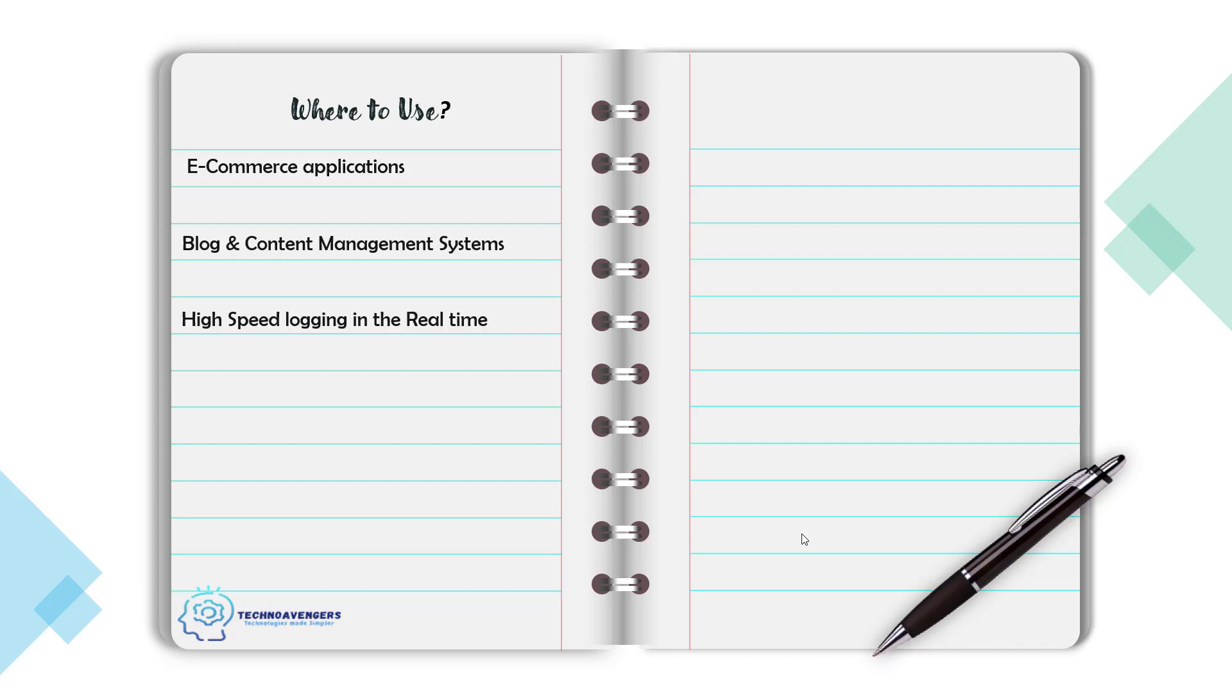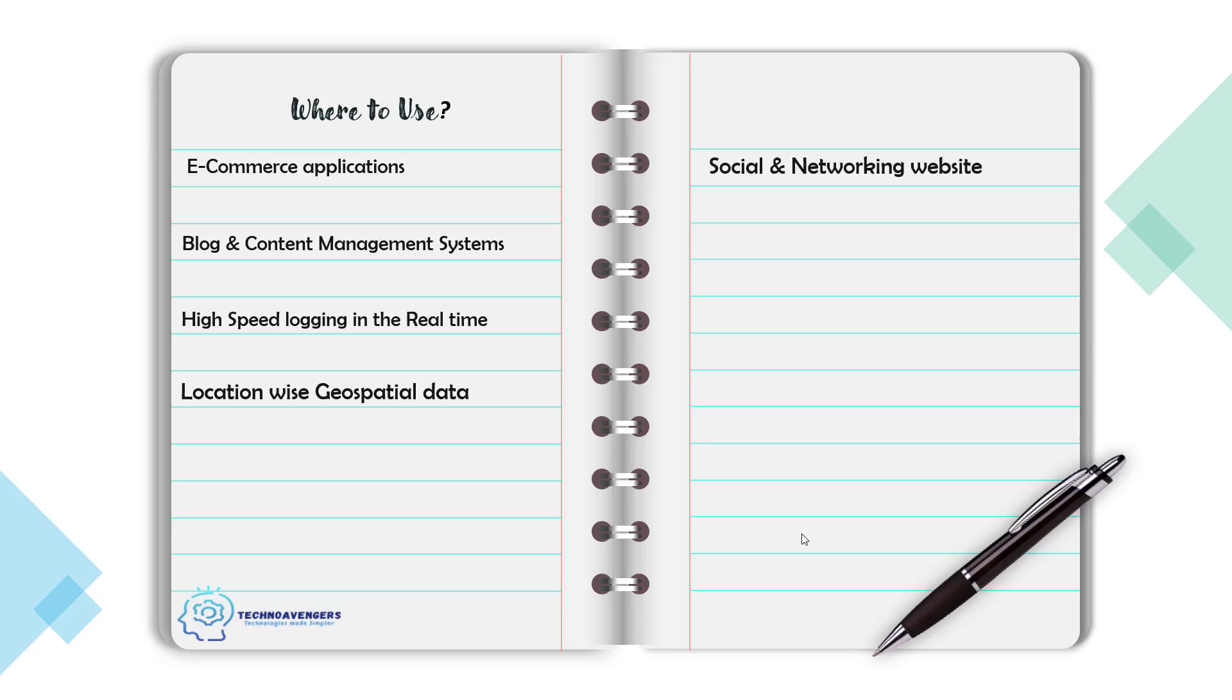Then we have some high-speed logging in real-time. Logging is a kind of unstructured data that doesn't have any fixed structure to it, so maintaining that kind of unstructured data can be well done in MongoDB. And then we have the location-wise geospatial data. MongoDB is a good fit for the location data because it provides a lot of APIs to work with the location data.